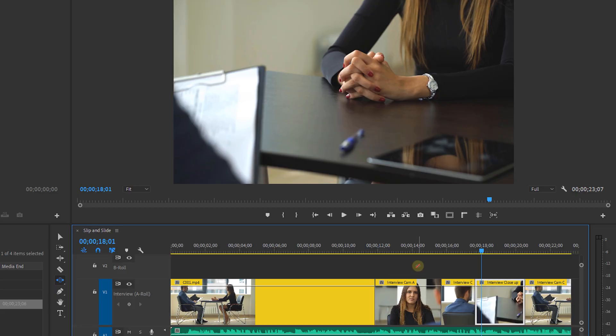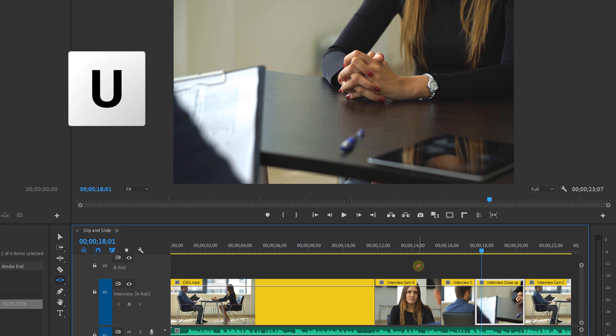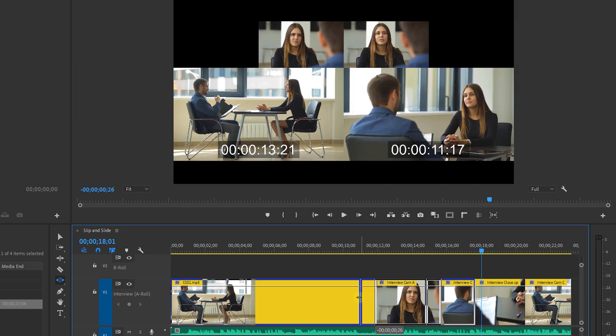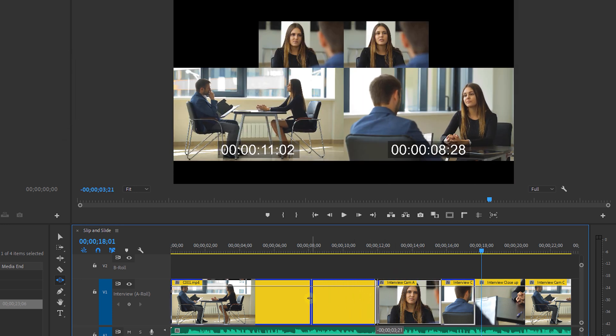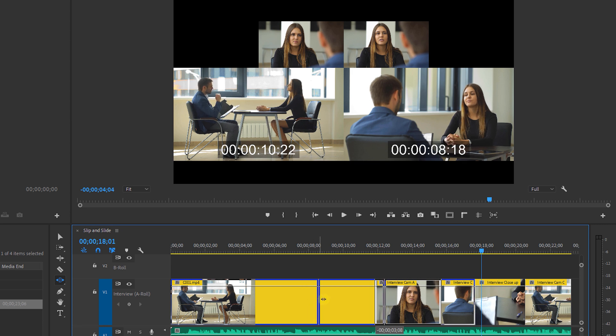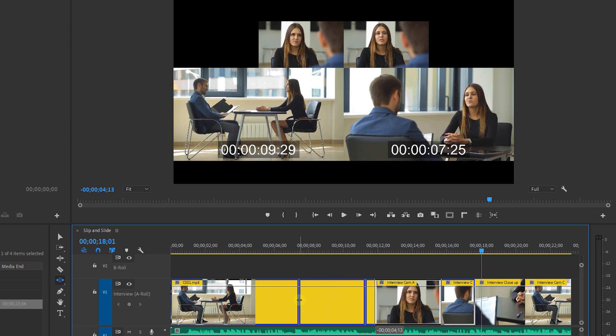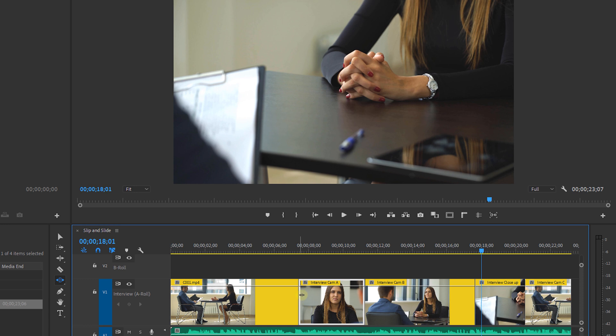Next we have the slide tool or U on your keyboard. And this will do the opposite of the slip tool. It will alter the in and out point of your adjacent clips without affecting the selected clip. It's basically just gonna move your clip without adding a gap in your edit.